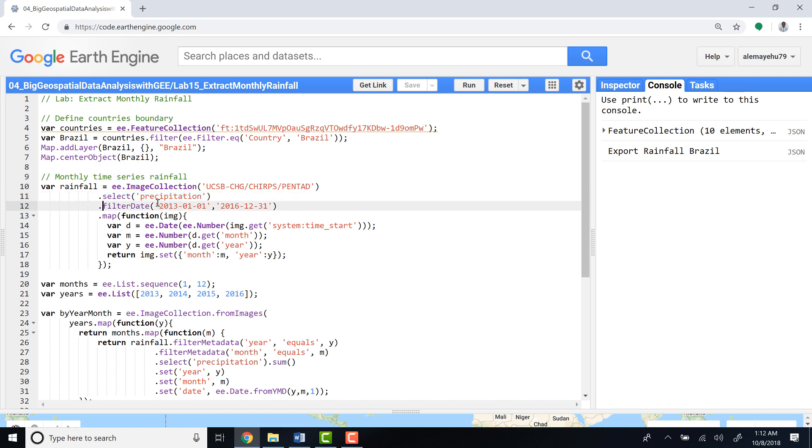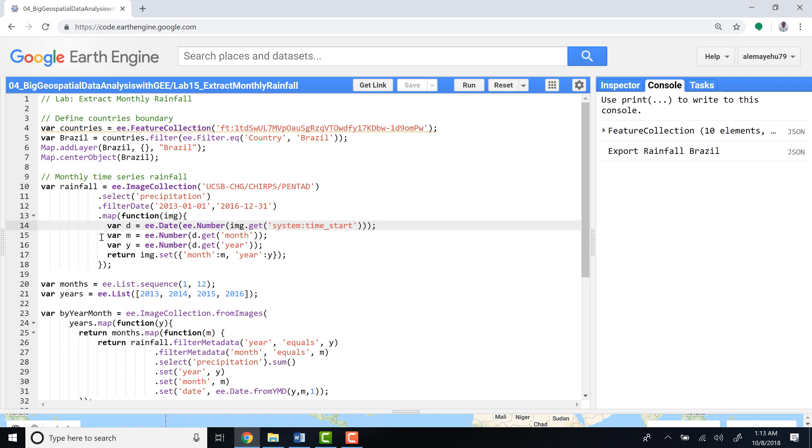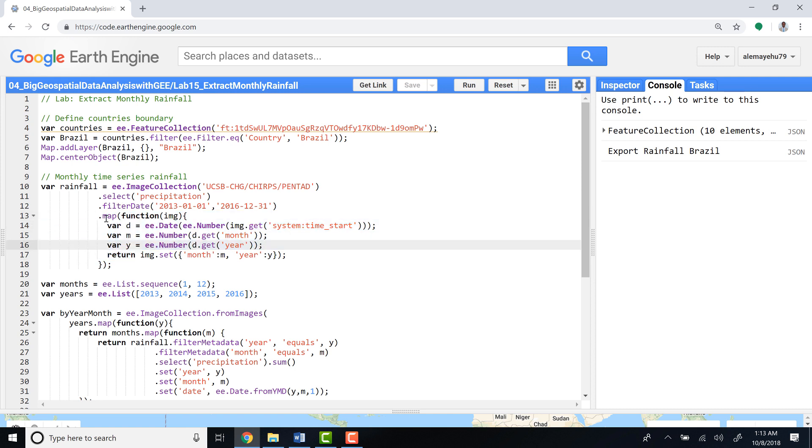For 2013 to 2016, a monthly time series. Since this data doesn't have a date, month, or year—it just has a system start time—we want to write a function that extracts the date, month, and year. We'll write a dot map algorithm and create a function for each image to get the system start time and convert that into a date.